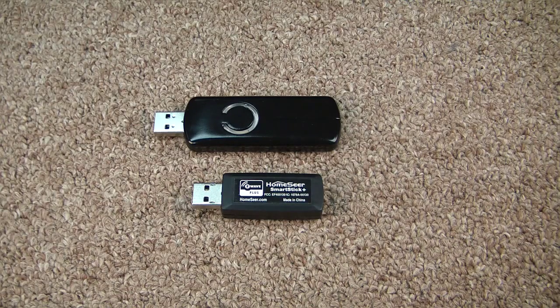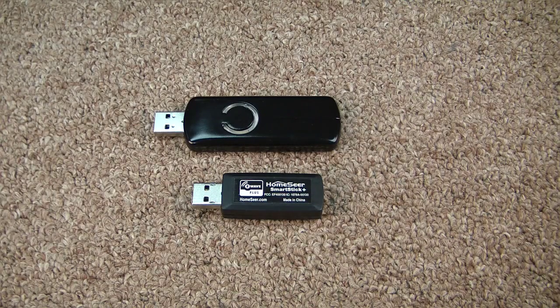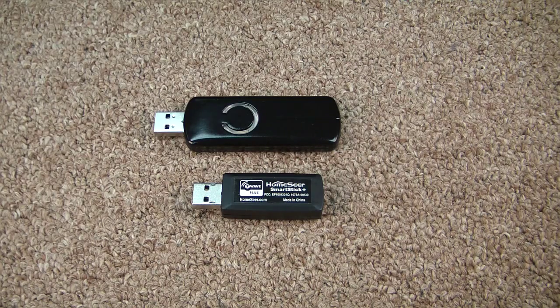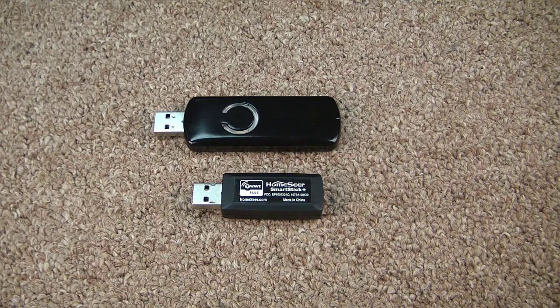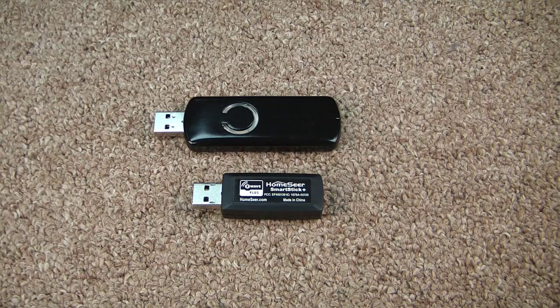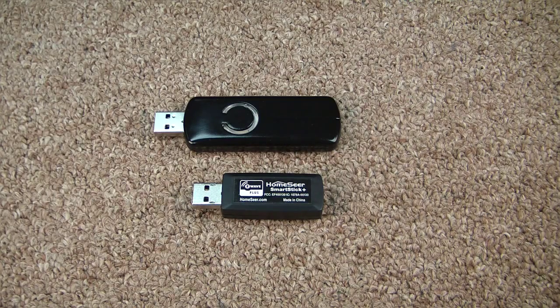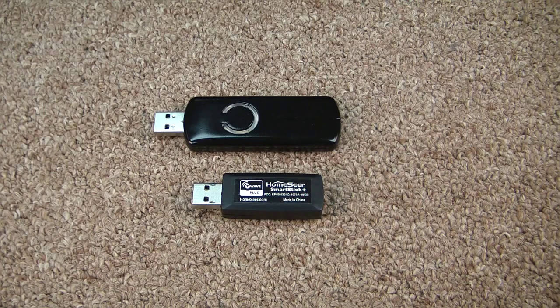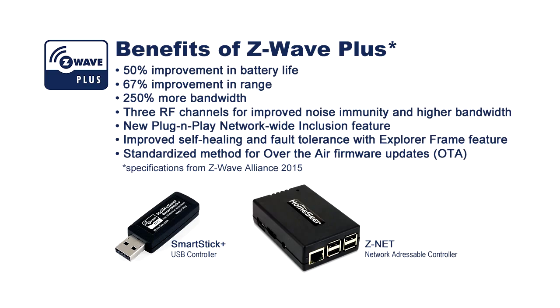In this video, I'm going to show you how to upgrade from an AeonLab Z-Stick to a HomeSeer SmartStick Plus. The SmartStick Plus is a Z-Wave Plus certified product that offers some really nice improvements over the Z-Stick.